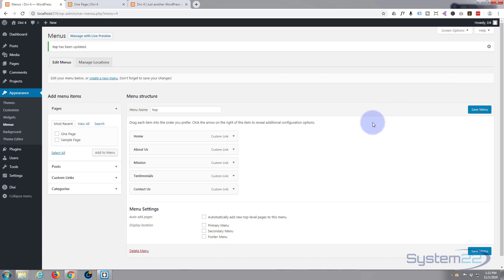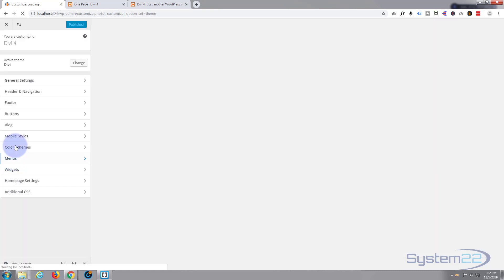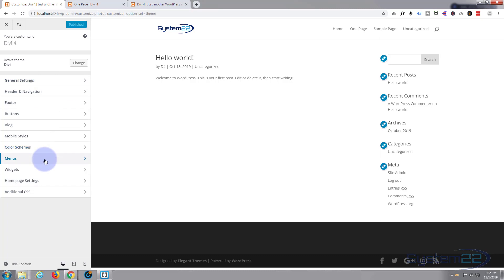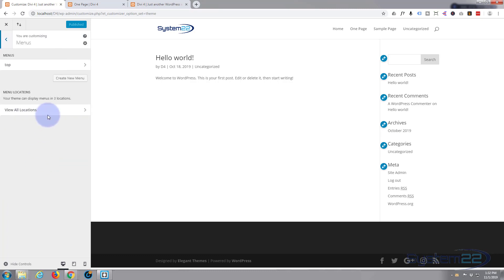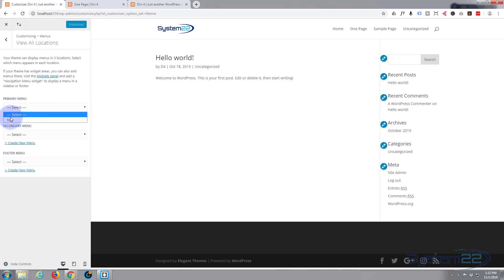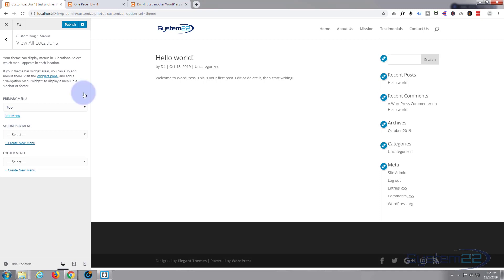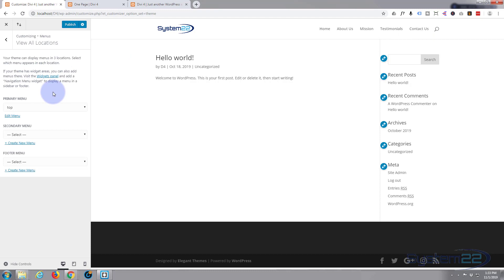To apply this menu to the top of the page we need to go to the theme customizer. Go down to Divi > Menus > Menu Locations > Primary Menu — that's our primary menu up here — and select the menu we just made, which was called 'top'. There we go: Home, About, Mission, Testimonials, Contact Us — fantastic!